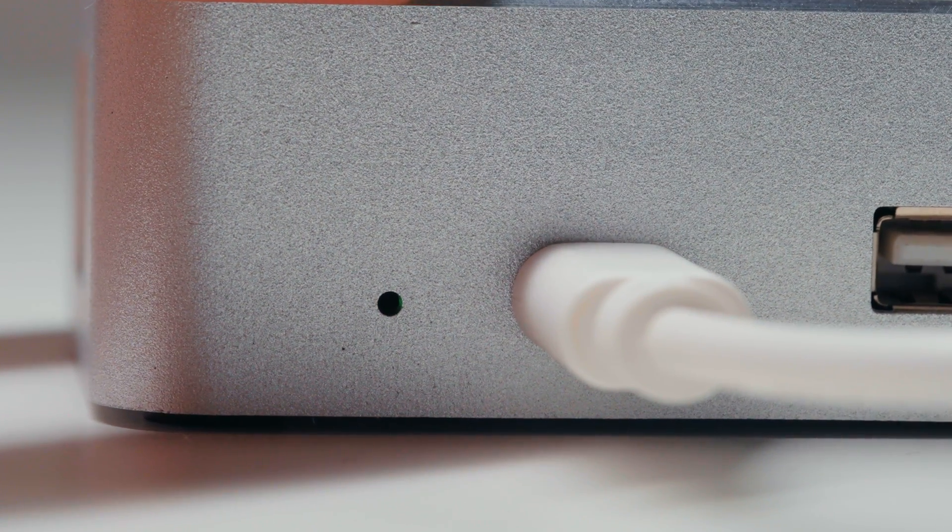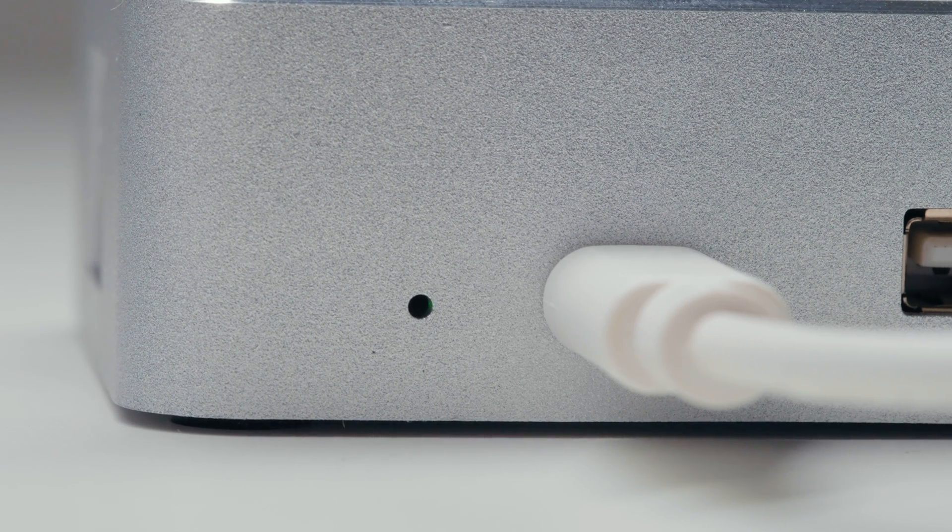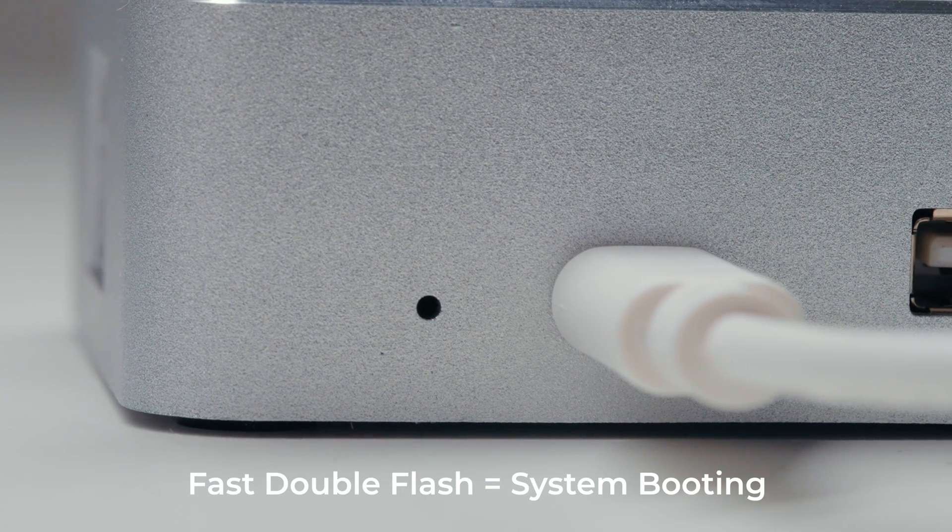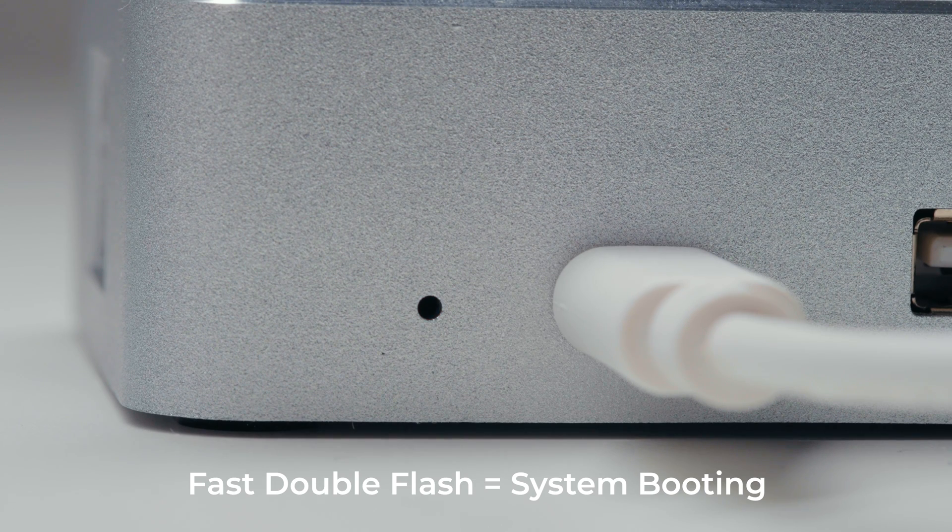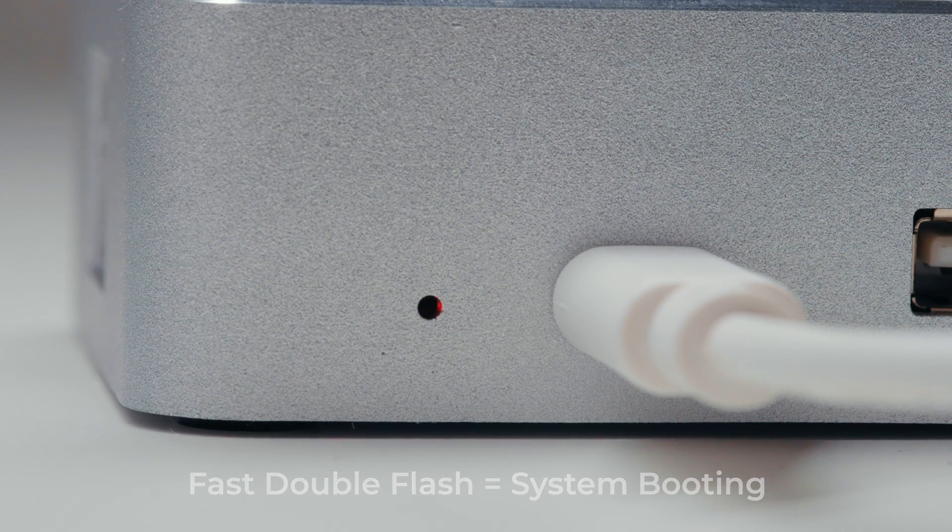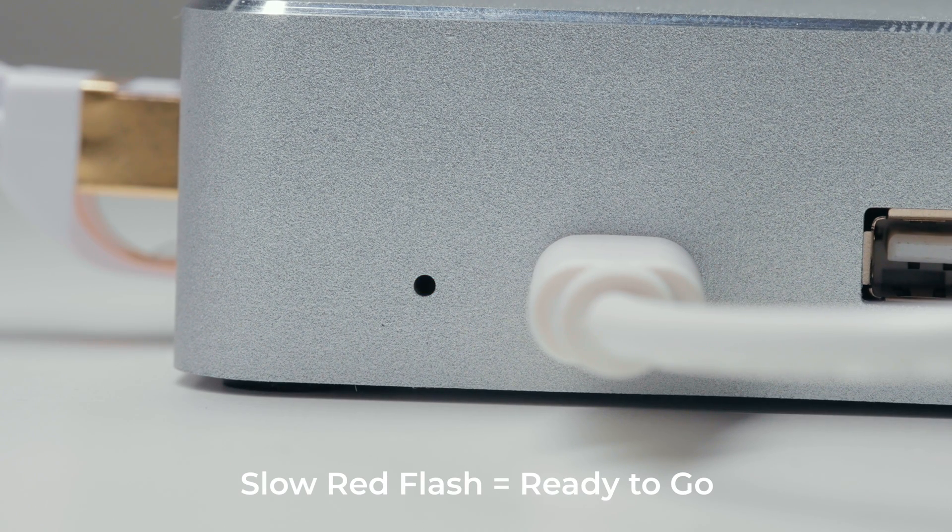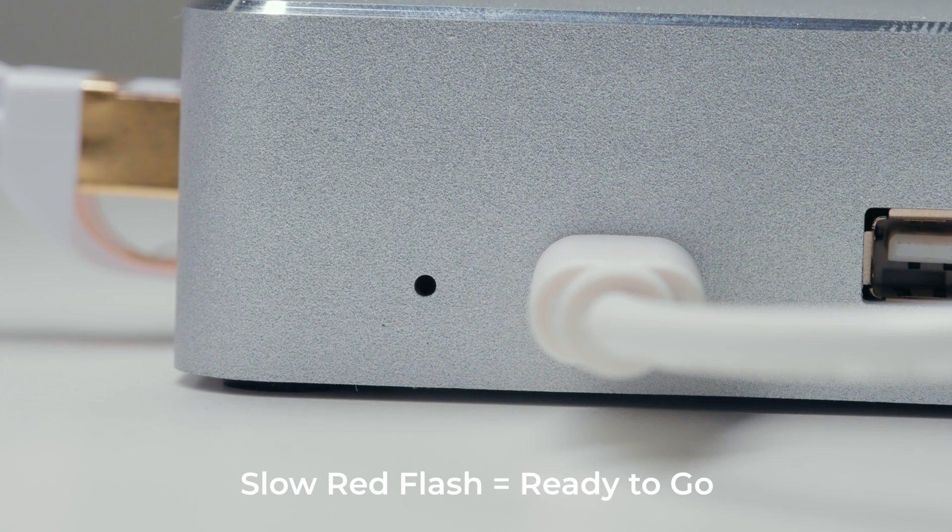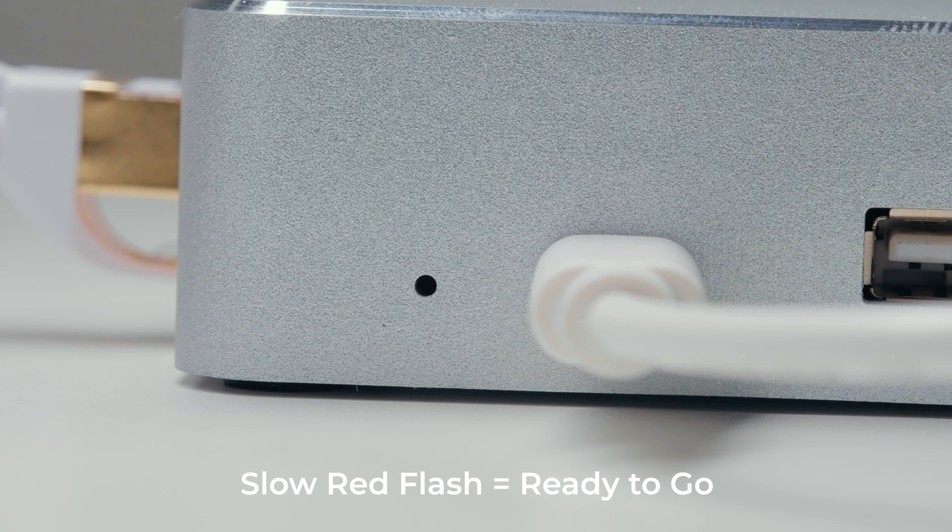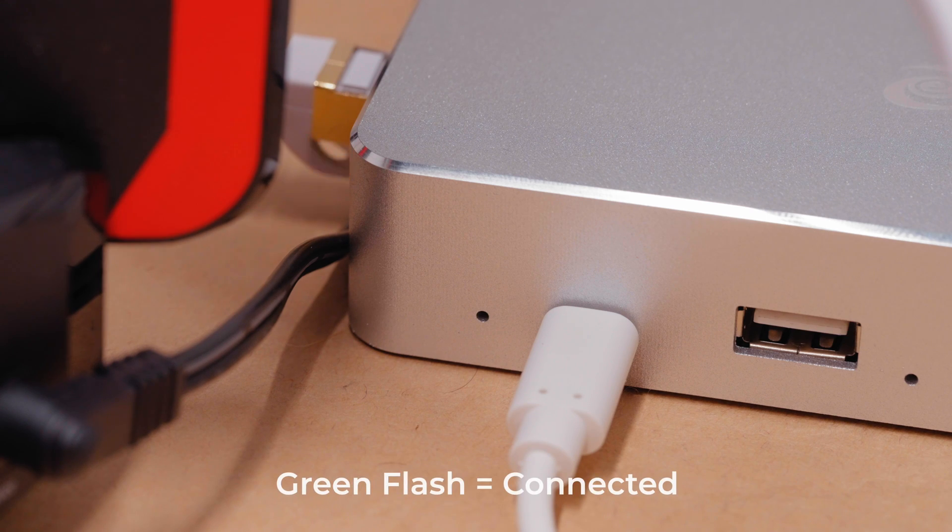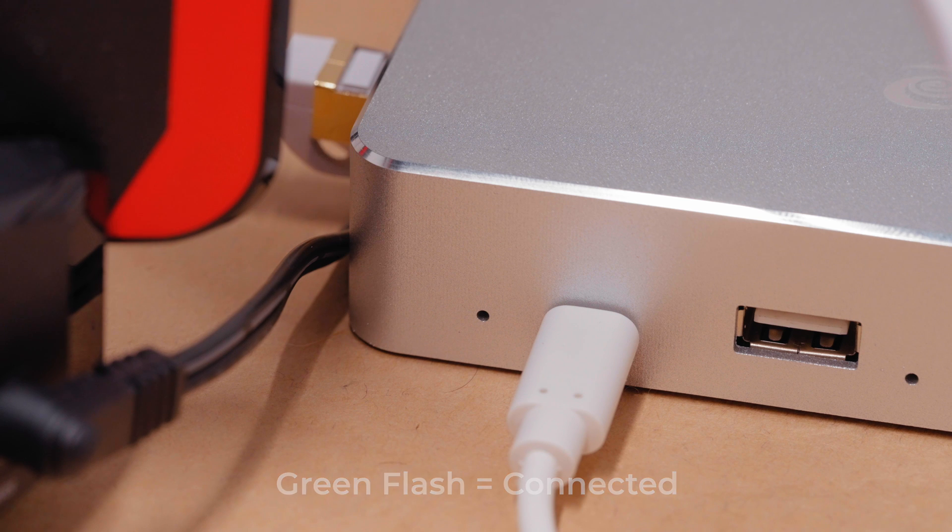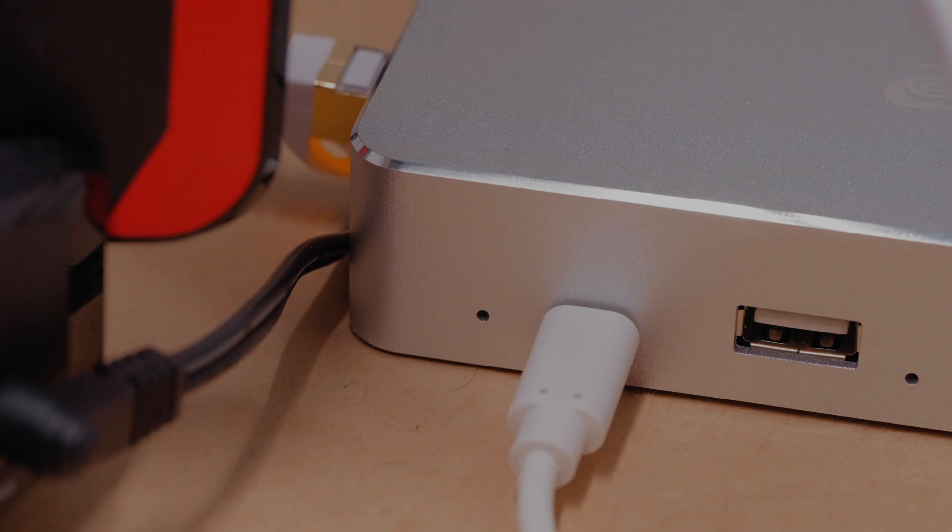When you first time connect the device with a power cable, you're going to see three types of lighting indications. The first kind is going to be a fast double red flash. This means the miner is booting itself or it's upgrading its firmware. Just patiently wait it out. Then it will become slow red light flash. This means the miner is booted and ready to go but not yet connected to the Deeper Network. The third kind is a steady green light flashing every few seconds. This means the miner is fully functional and it's connected to the network, which also means you did everything correct.